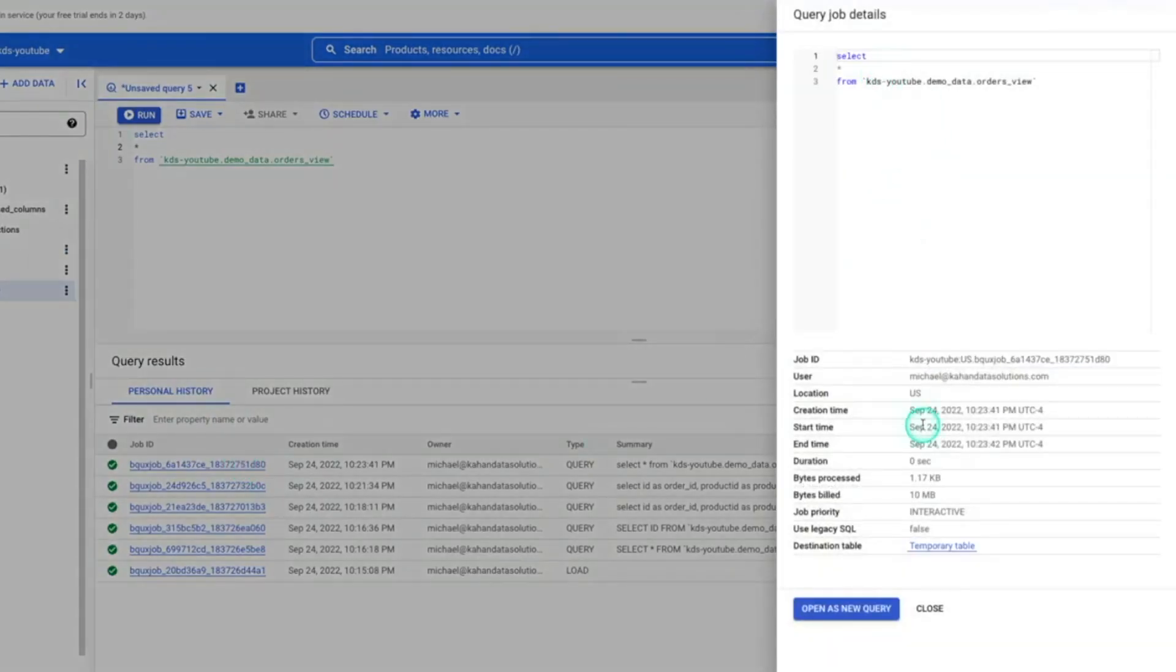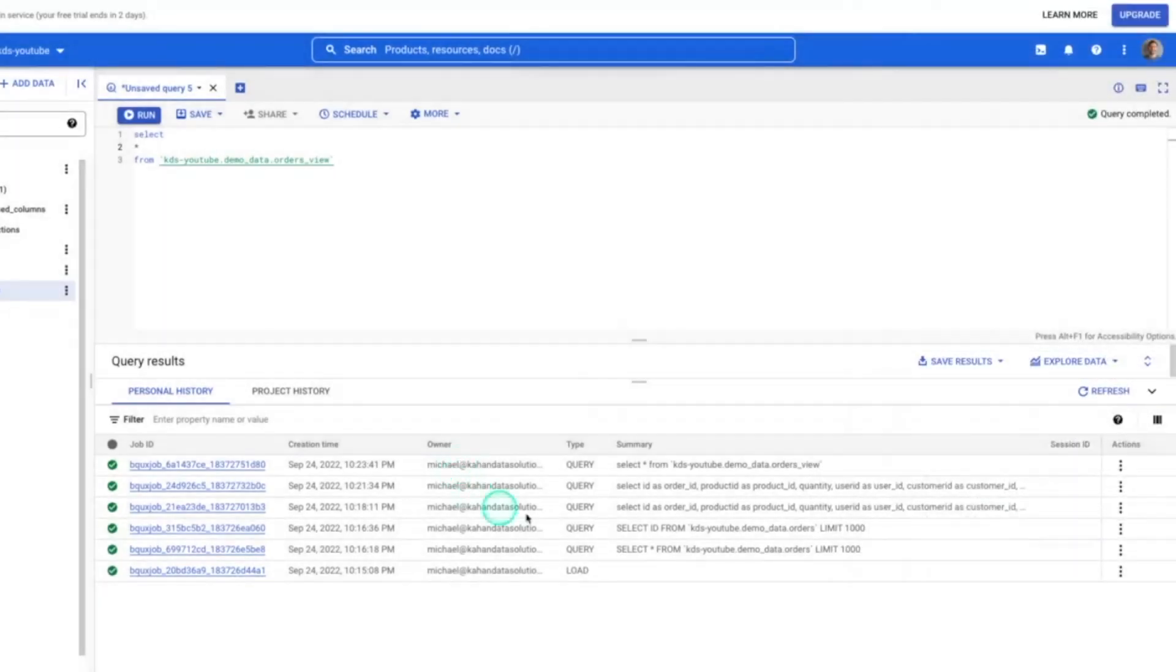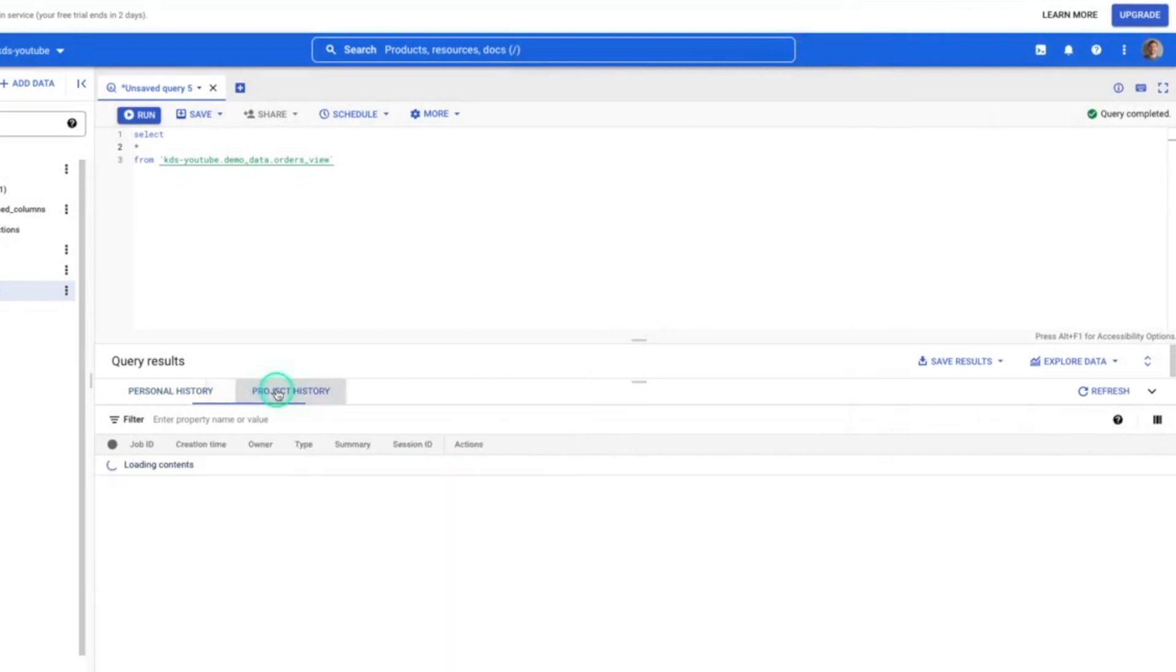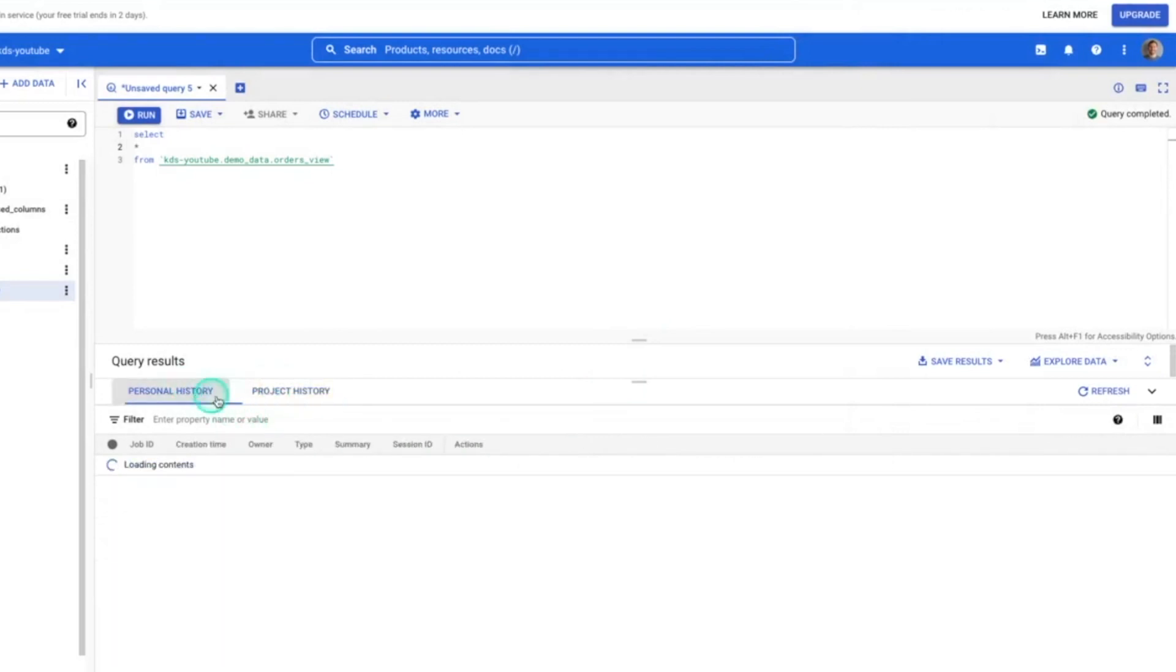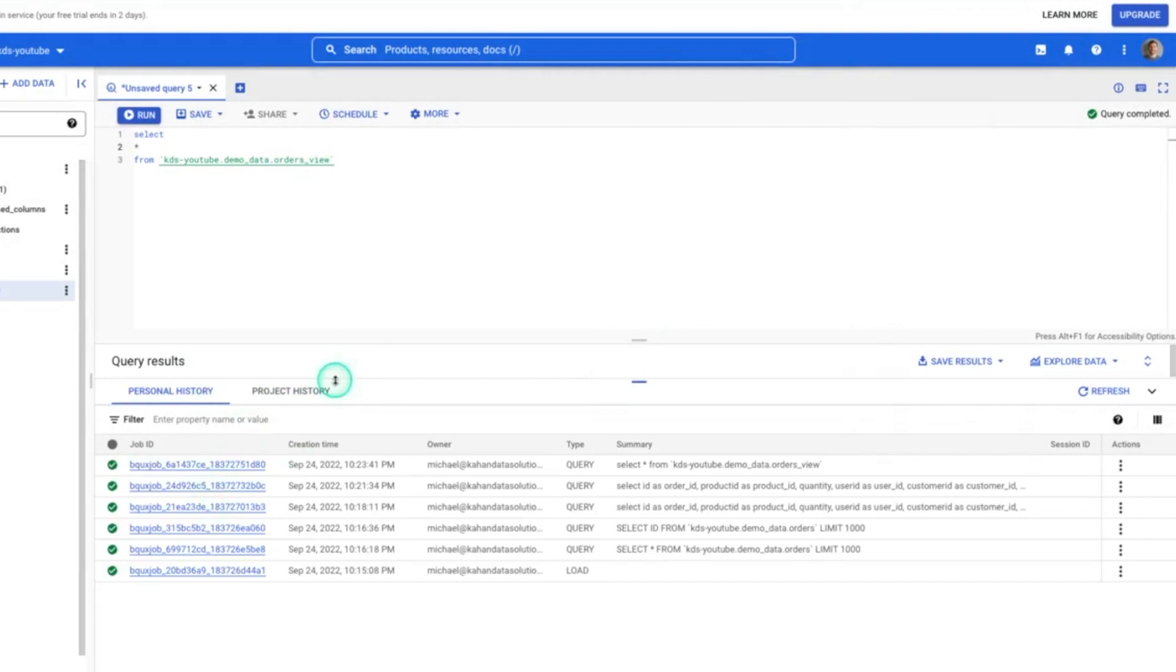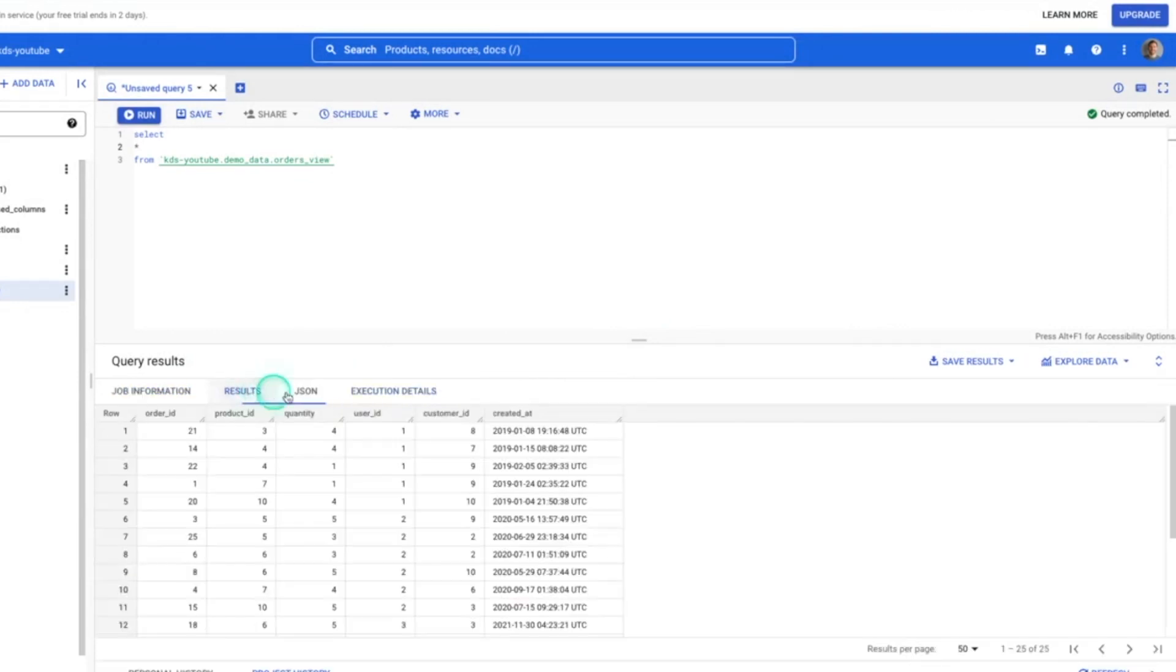Also down here, if we look at this bottom part, we have query history. So you can see your personal history. Click on this and see what queries you ran and kind of what happened there, as well as the project history. So if you have permissions to see everybody's, you could see it here and not just your own, but other people on your team.